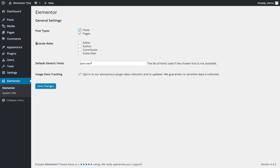You can choose which users will use Elementor, if it's the editor, the subscriber, you can click here.